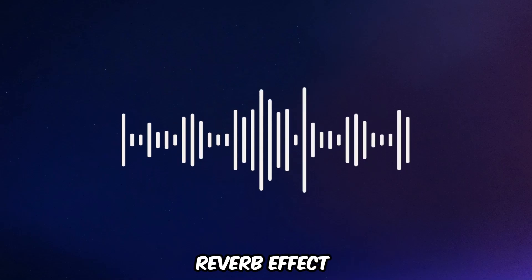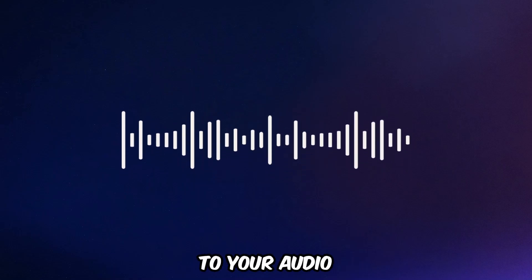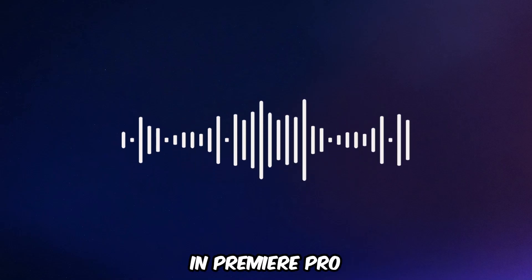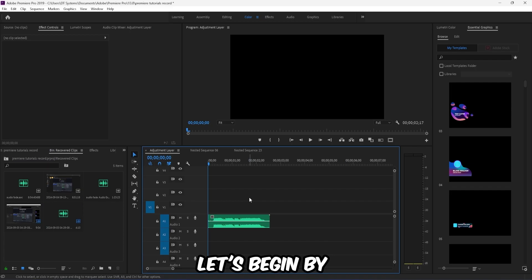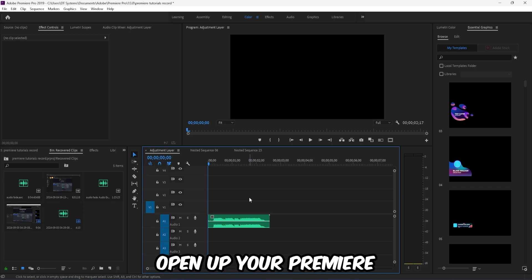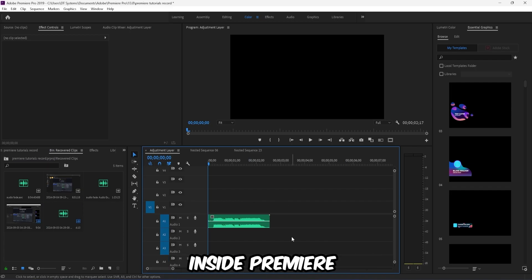How to add a reverb effect to your audio in Premiere Pro. Let's begin by opening up your Premiere.